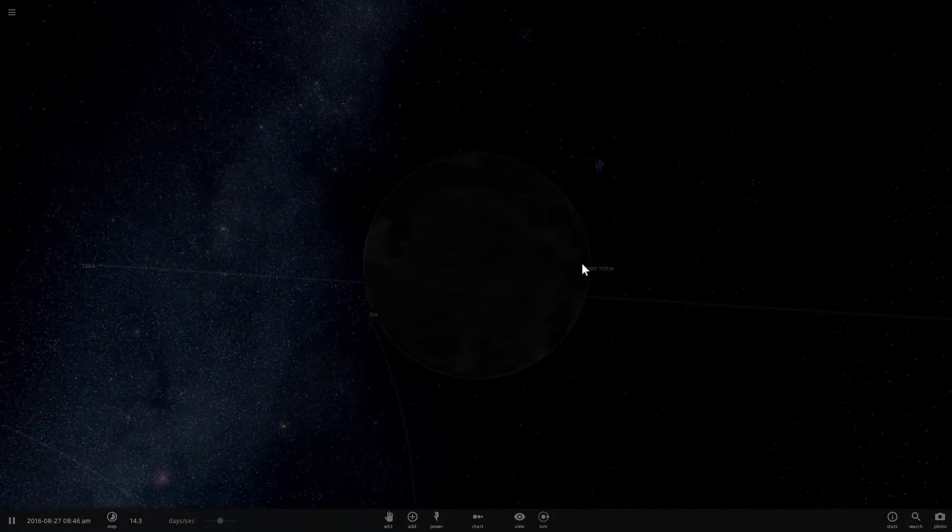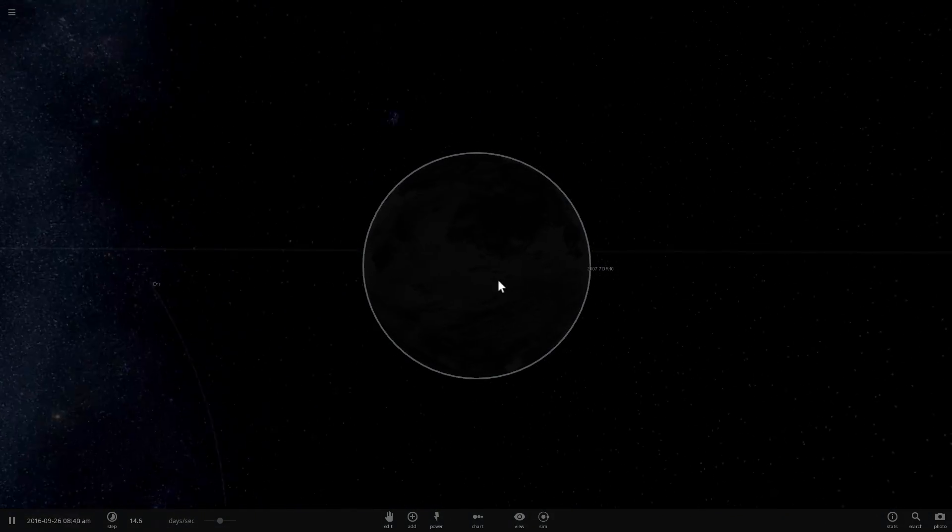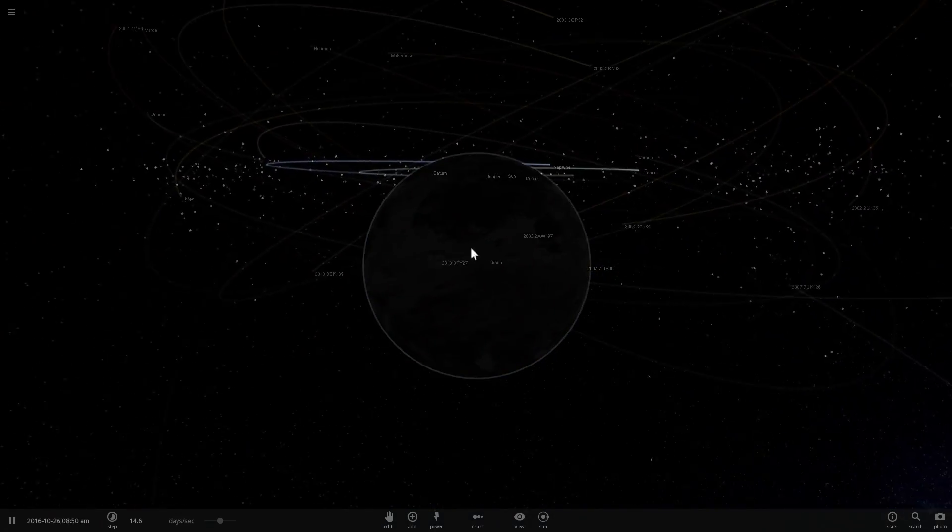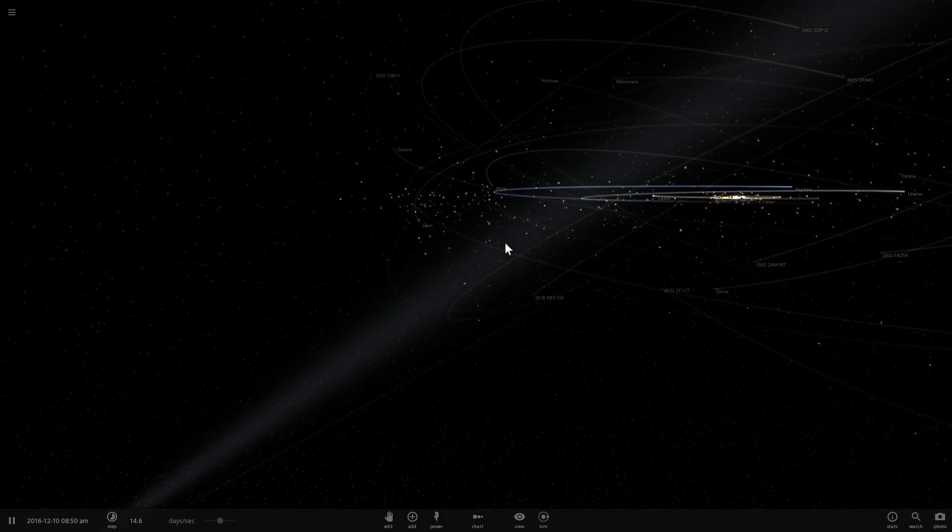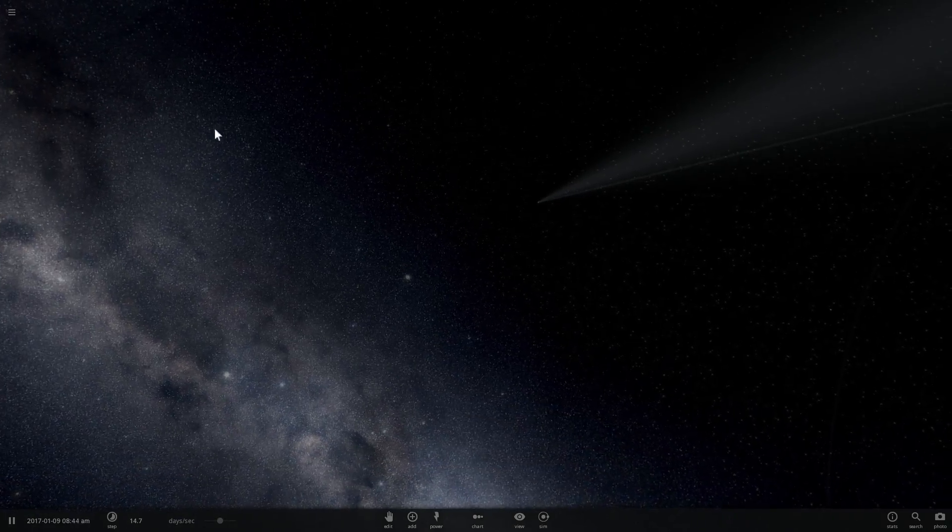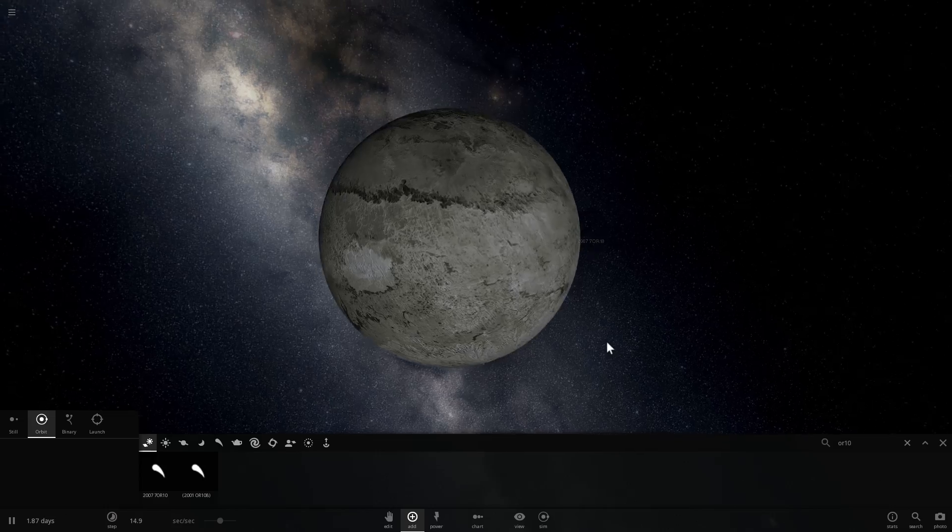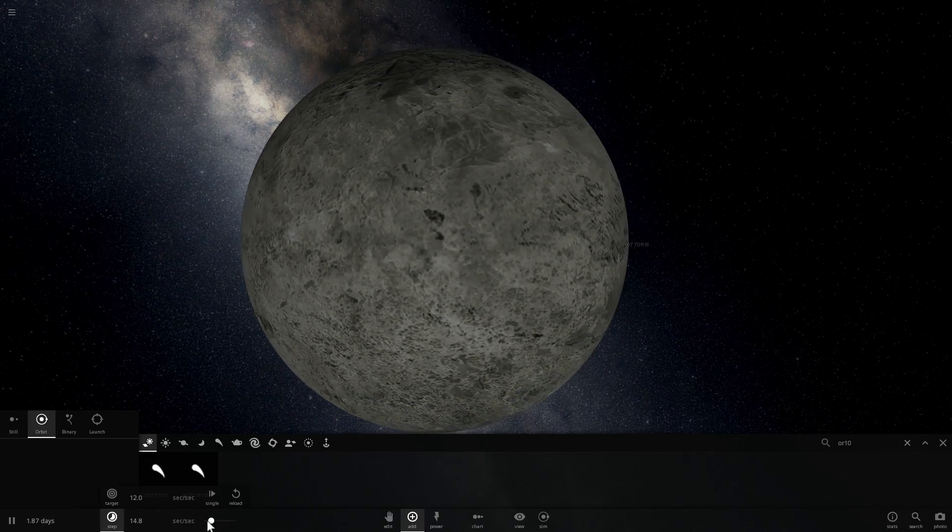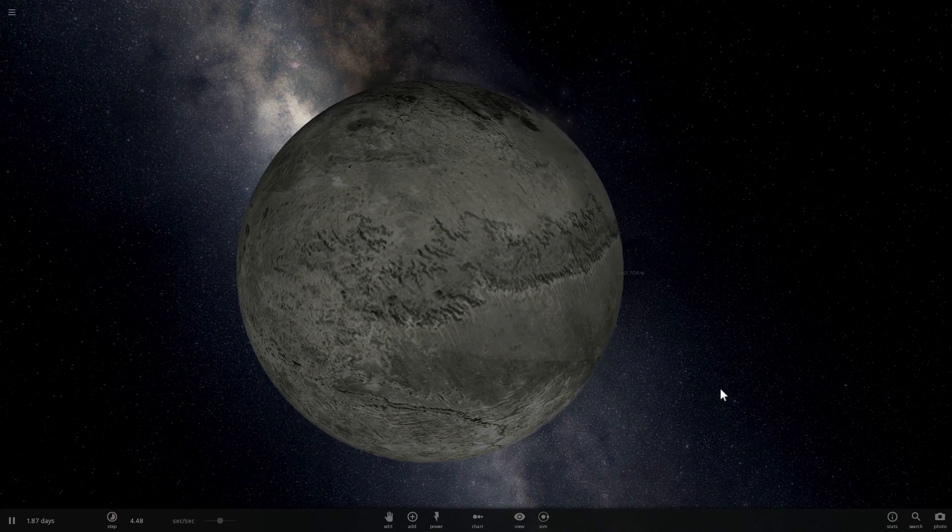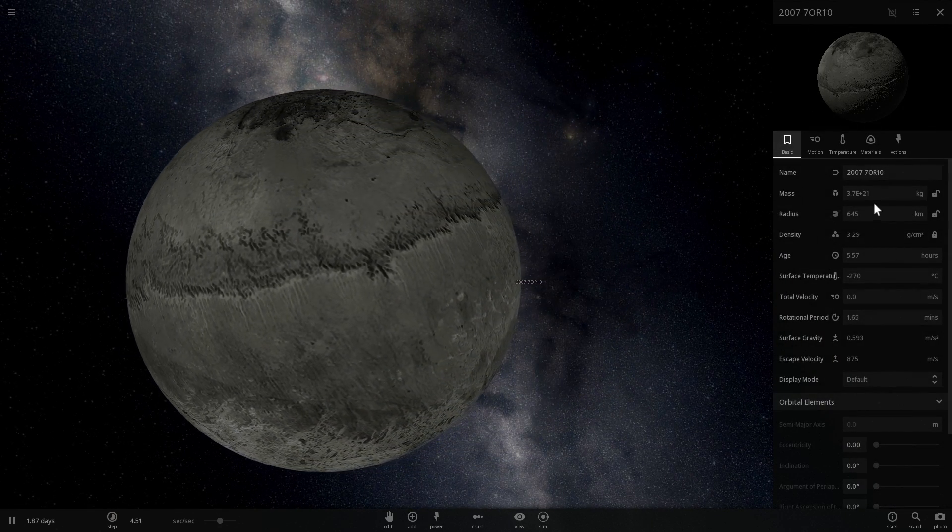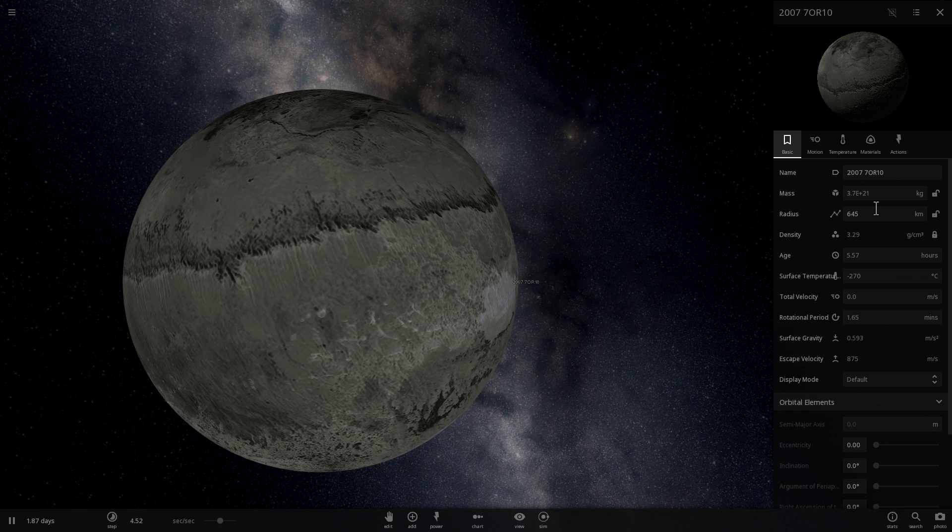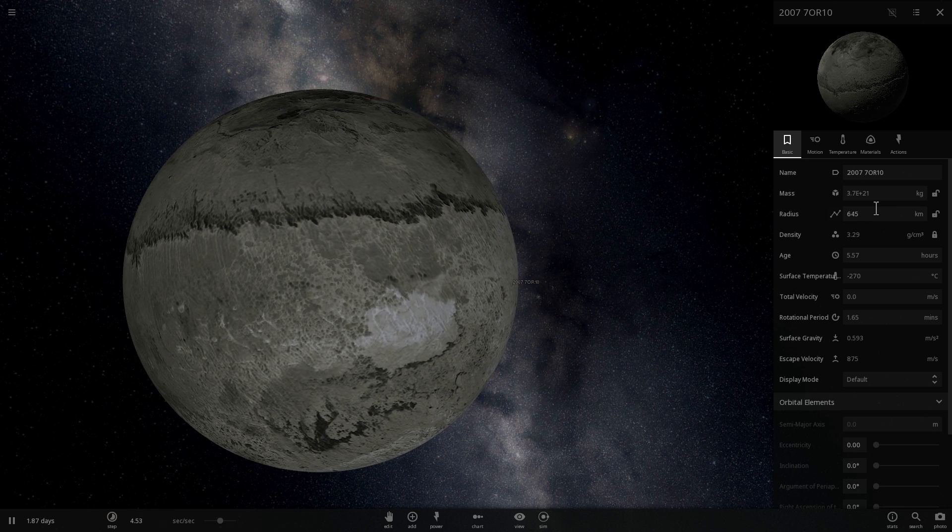Because it's kind of far away from the Sun, it's very dark here and it's difficult for us to see the details of this dwarf planet. So we're going to actually go into a new simulation here and edit separately just so you can see what it looks like in Universe Sandbox.